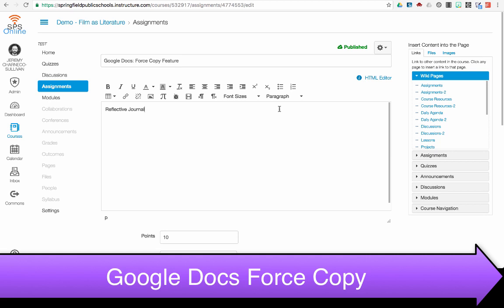The process for creating a Forced Copy is quite simple. I have the content that I want to link in Canvas. This Forced Copy feature will work anywhere you're wanting to post the shareable link. You can email it, post it on any other website, any place where you would utilize the shareable link for a Google Doc, you can turn that link into a Forced Copy link.